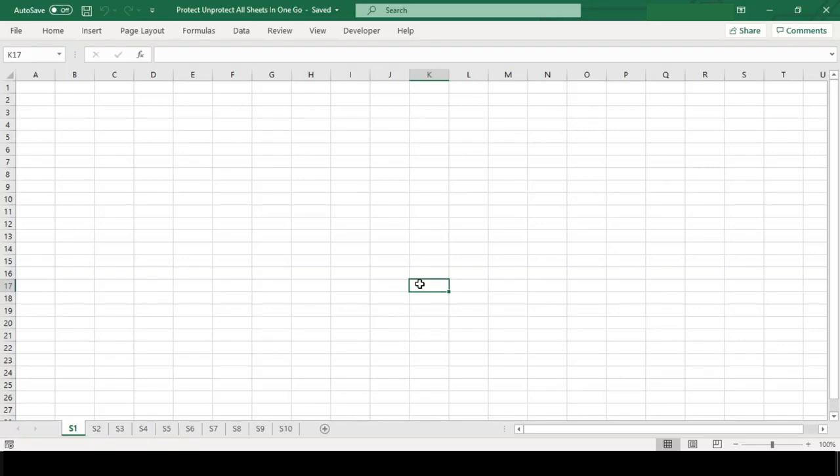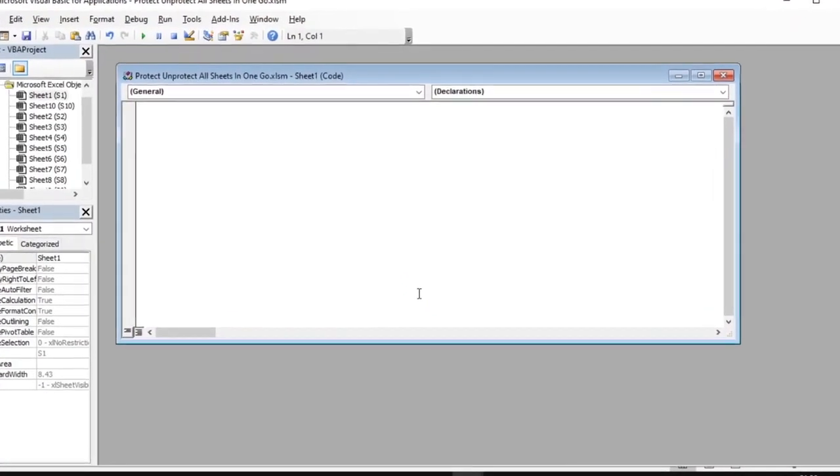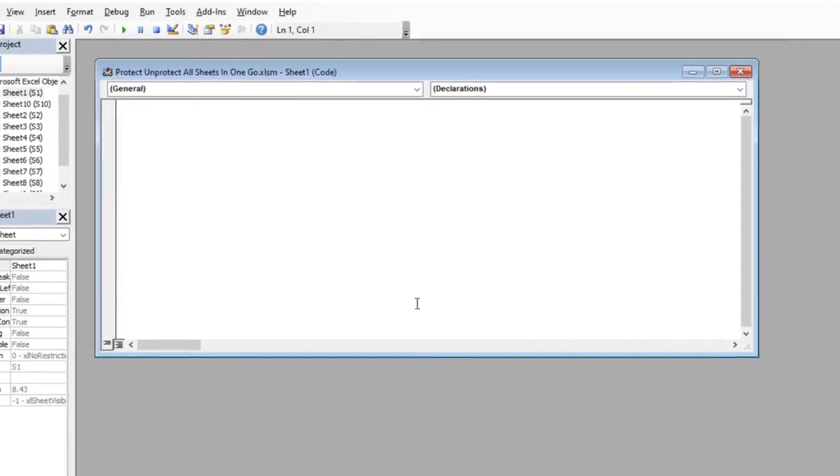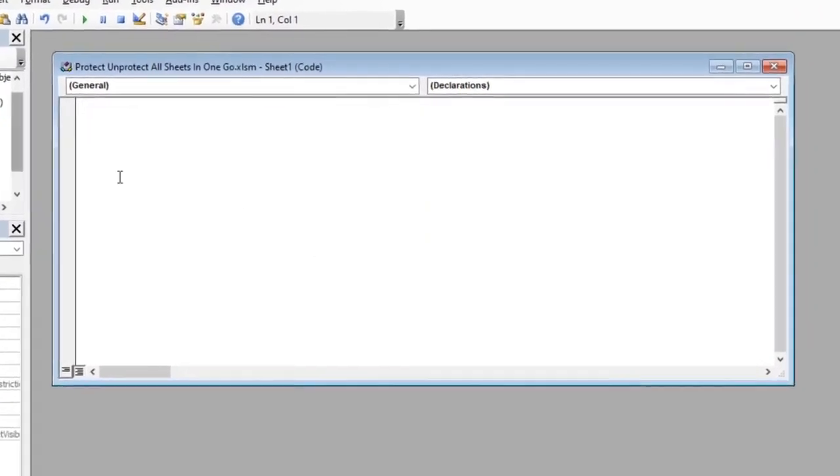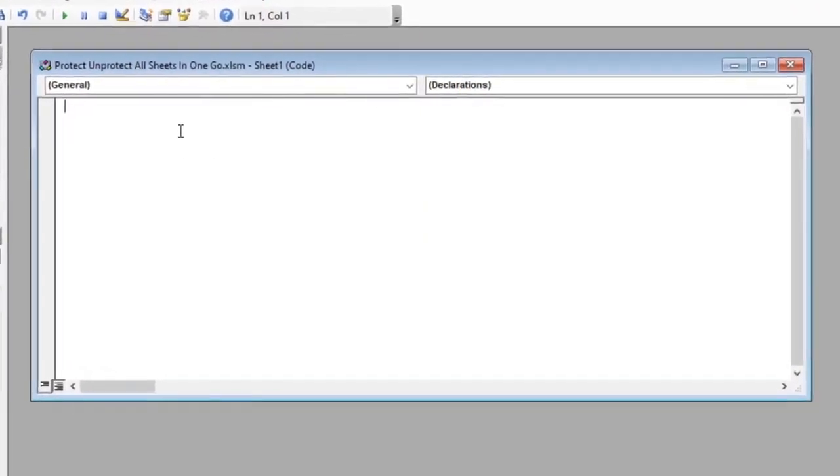So to do this we will use a small VBA macro code. Let's open our VBA editor by pressing Alt F11. In this window we will write our code.